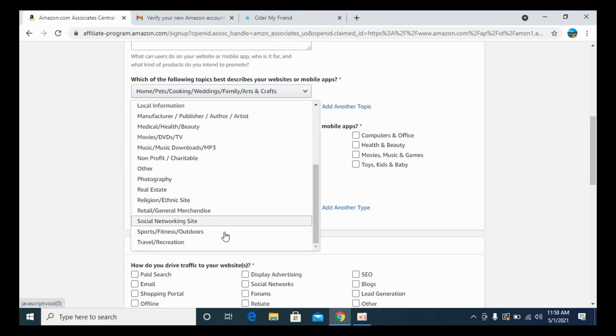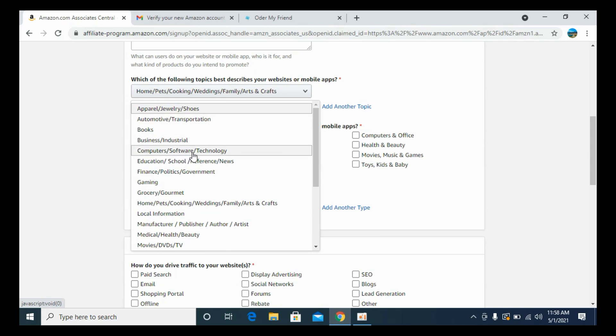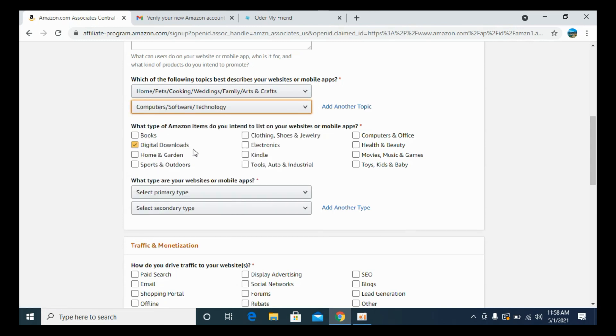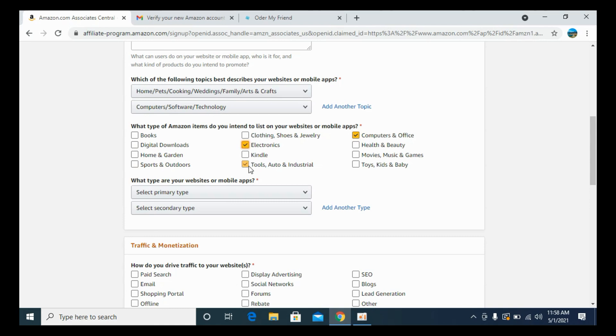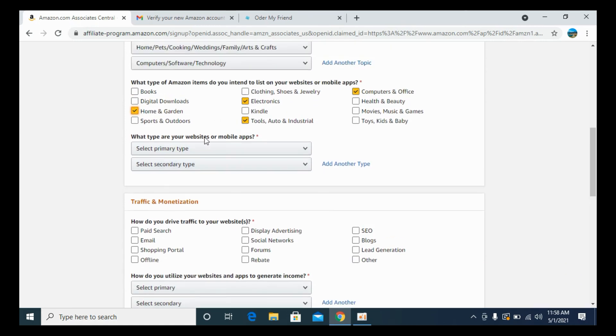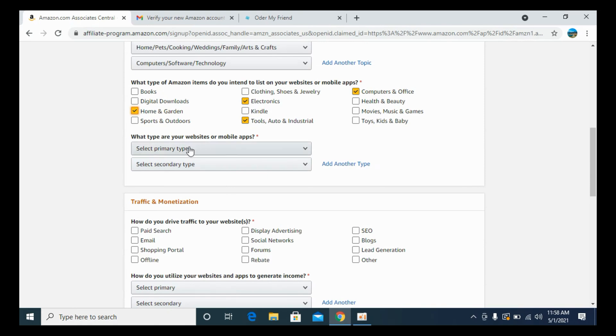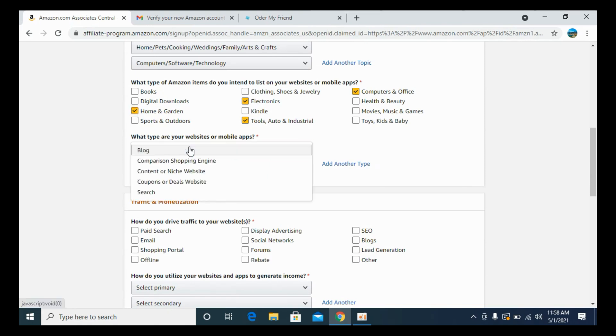It says what type of Amazon items do you intend to list on your website? I would say the computer in office and electronics tools. You need to select out the type that you want to enter. It says what type are your websites or mobile apps? I would say blog.